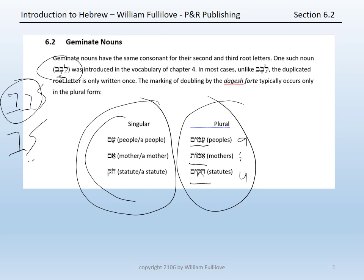You should also be aware that a guttural or a resh, as we have discussed, cannot double with a dagesh forte. In plural forms, then, it is very common to have compensatory lengthening or virtual doubling. If you need to, go back to chapter 4, section 5, and review both of those processes.